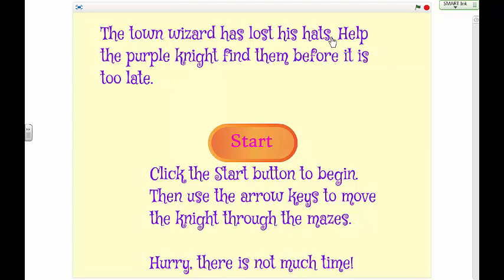Welcome! This series of videos will help you learn the basics of constructing a multi-level game using Scratch. In this game, the town wizard has lost its hats and your job is to help the purple knight find them before it's too late.